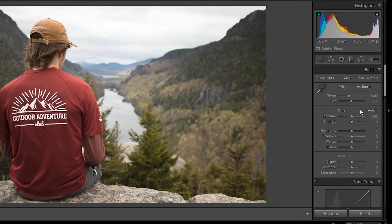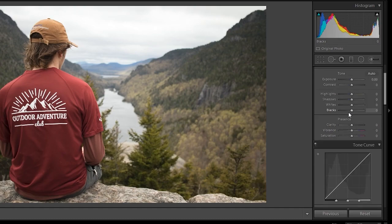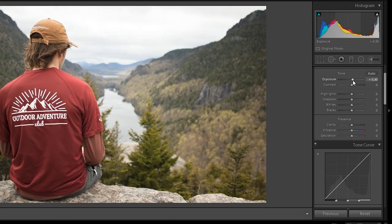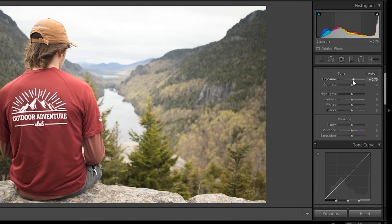For me, I always start at the top and work my way down. The best way to find out what each slider does is to just experiment. If you hover over a slider and press the up and down arrow, it will increment either up or down. The exposure slider can be really important.